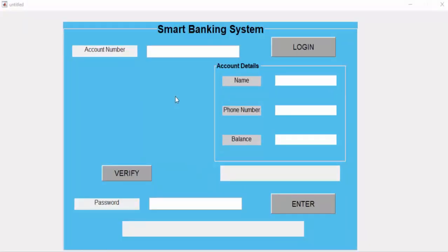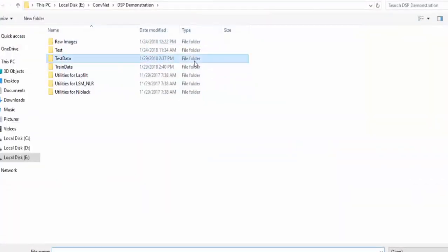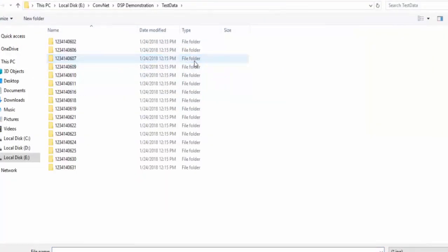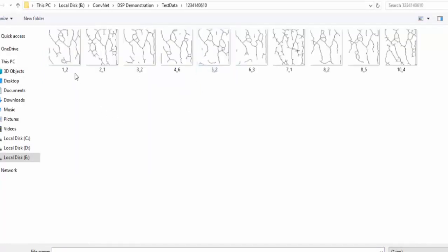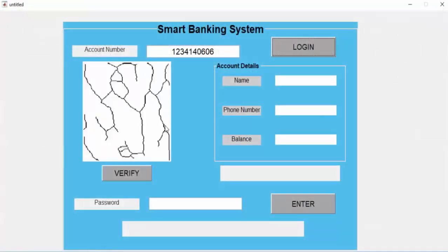Now I will test our graphical user interface. I will give an account number from our database and press login. From the database, I will give a wrong picture as input. The input picture is displayed, then I press verify. We can see that the message shown is 'not verified'.